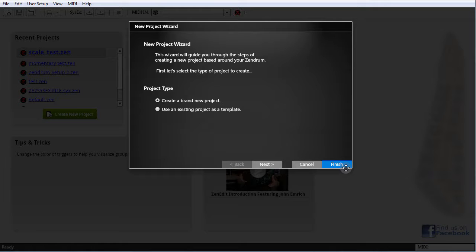Let's step through each pane of this wizard one by one. On this first page, you're given the option to create a brand new project or to use an existing project as a template. If you choose the second option, the program will allow you to browse for a file on disk to use as the template, and your new project will effectively become a copy of that project and the wizard will close. We're going to select the first option — create a brand new project — and hit Next.